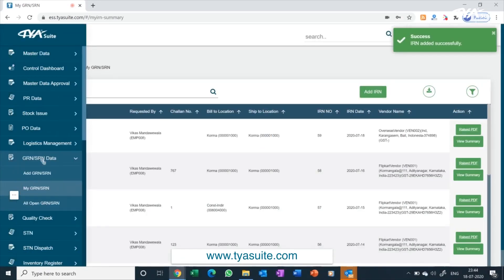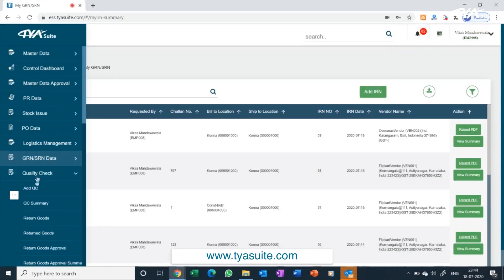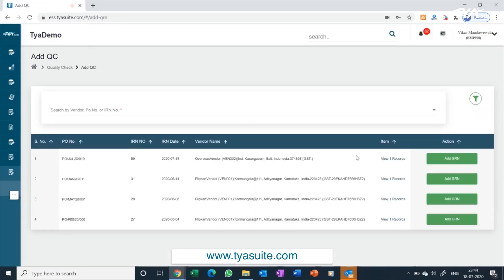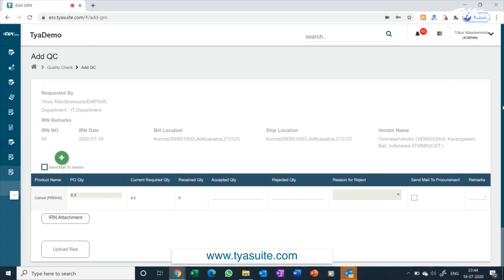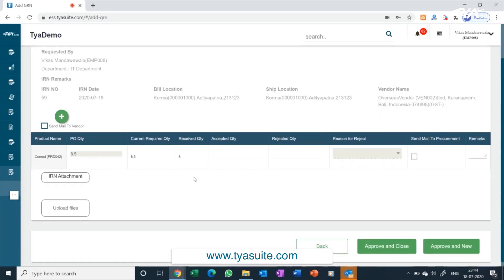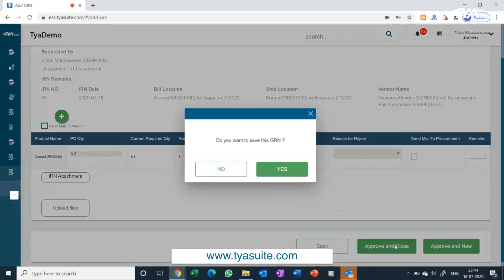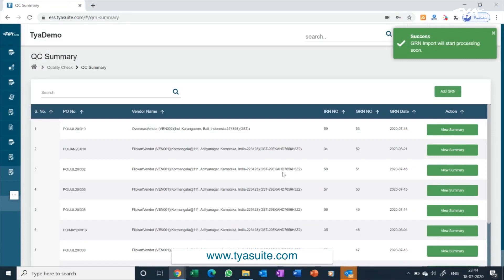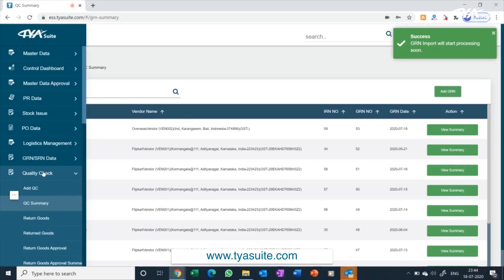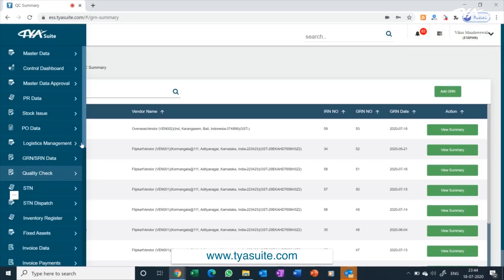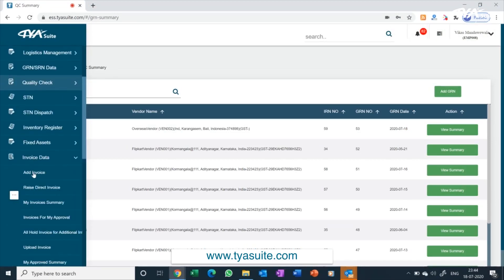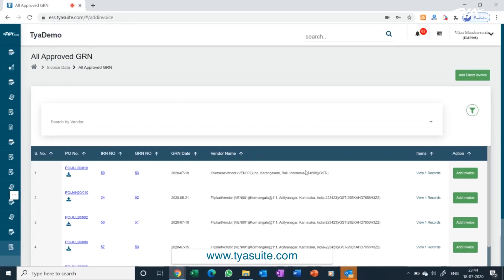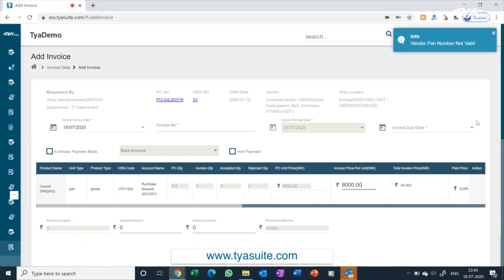All documents such as invoices, challan, import documents etc. can be uploaded through upload files button. In quality check, you will have option to accept or reject quantities. You can notify the procurement team or your vendors about the rejection automatically through TYASuite ERP. Once quality check is approved, the document will automatically move to add vendor invoice screen. For services, you have option to bypass the SRN process and directly add vendor invoice after raising the PO.